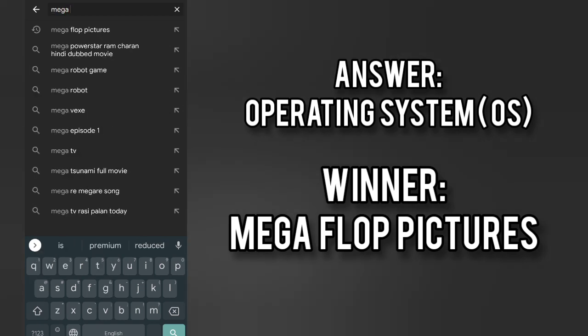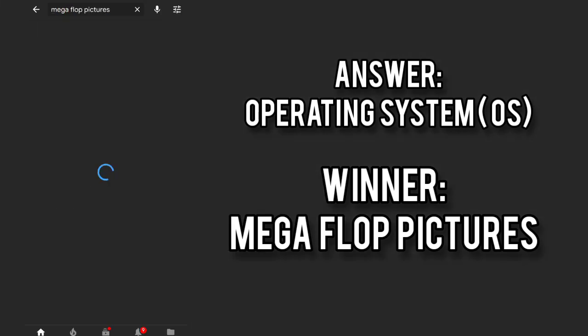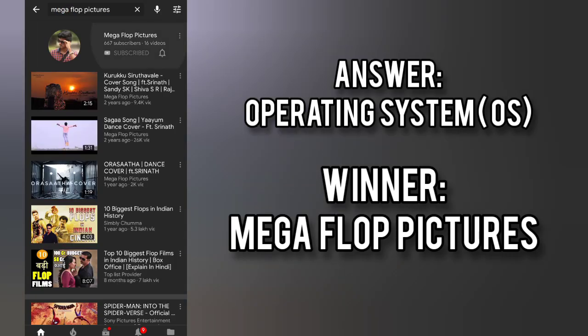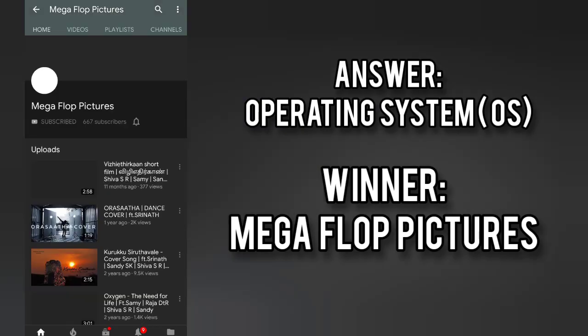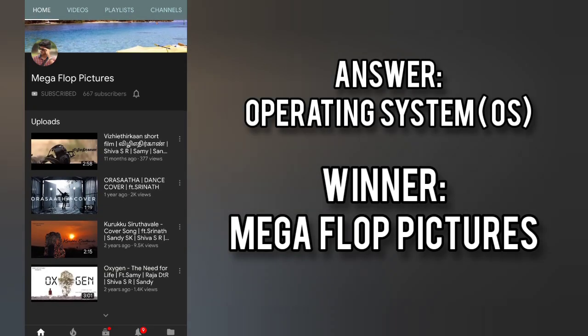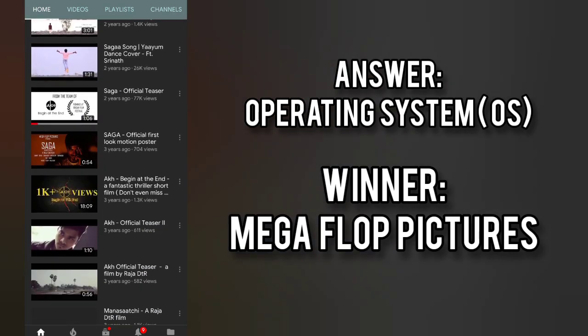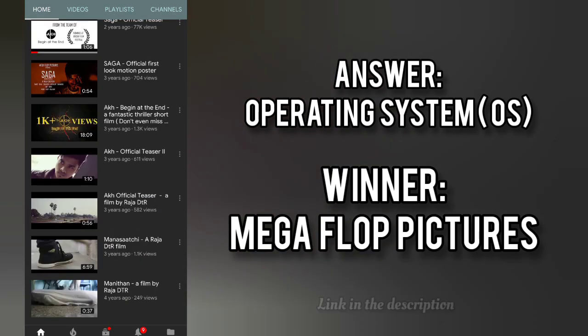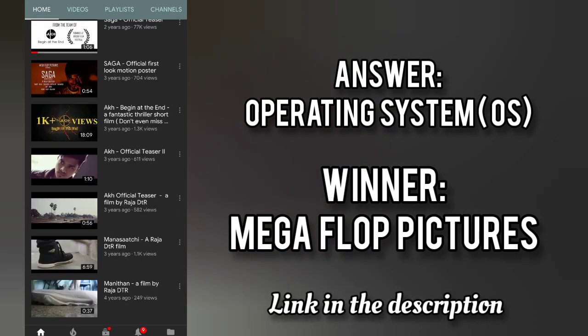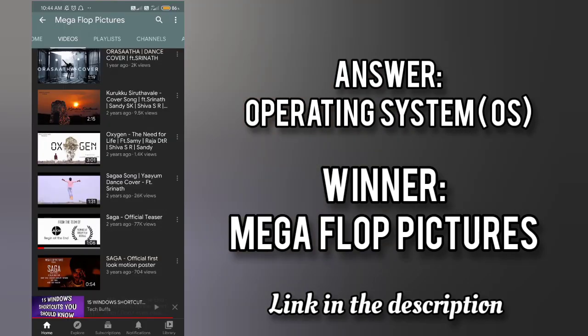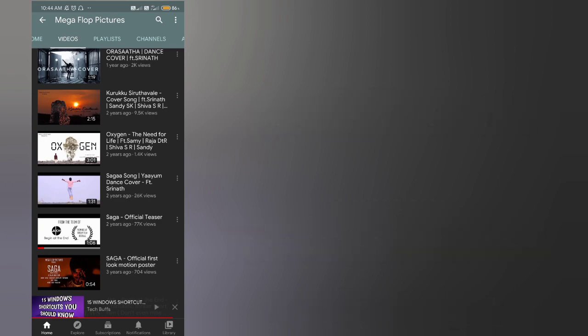Mega flop pictures which is a tamil entertainment channel which used to post a lot of short films and dance covers too. Their videos are really amazing so please do check it out. I have given the link in the description.